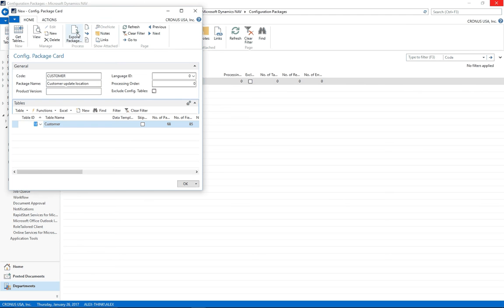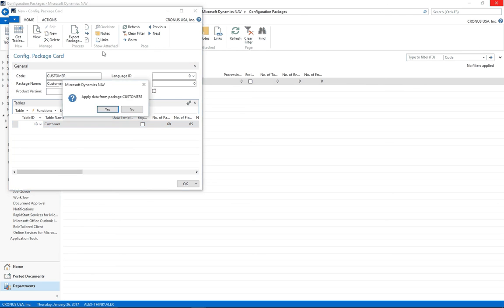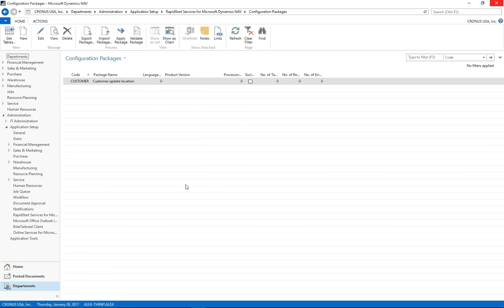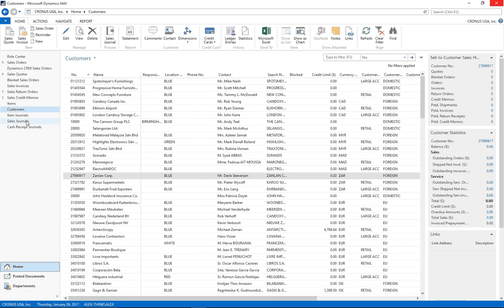After file is imported, I click on the Apply Package. Now, if I go back to my customer list, I'll see all my locations change from yellow to blue. Thank you.